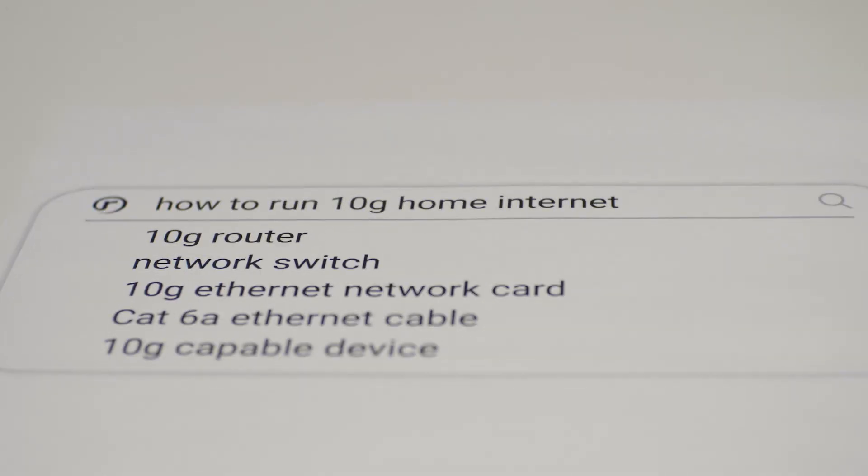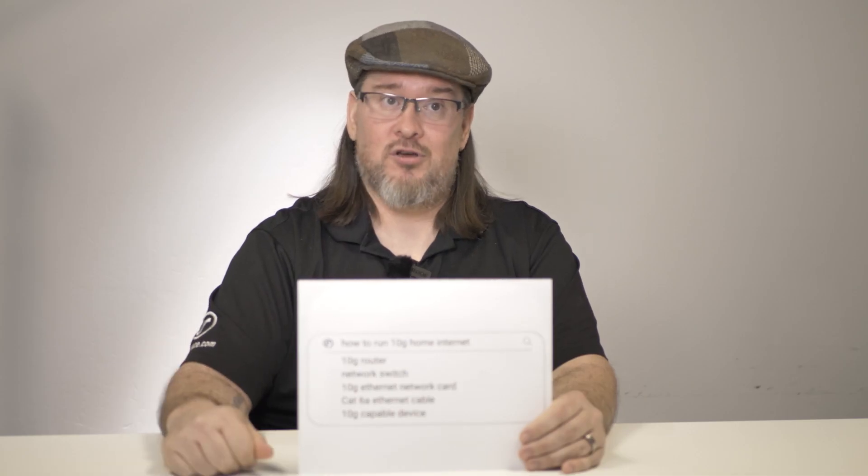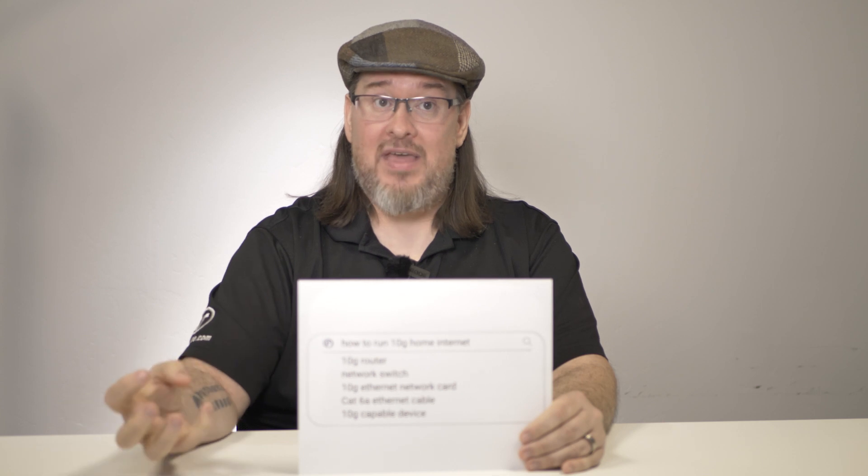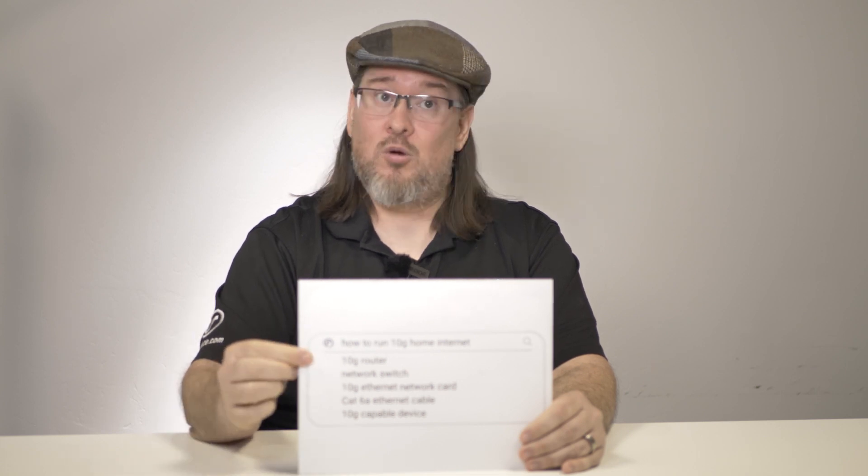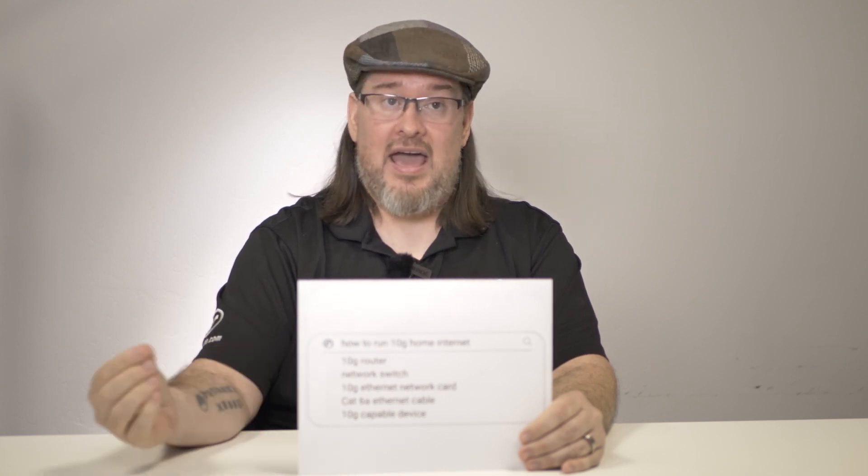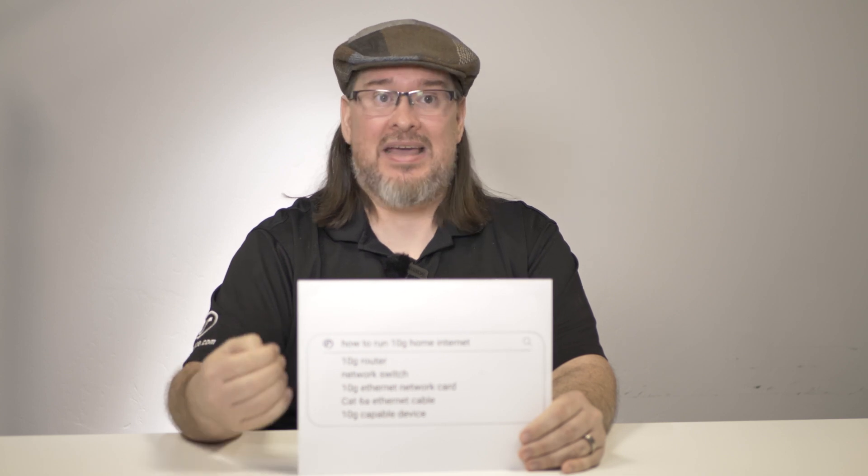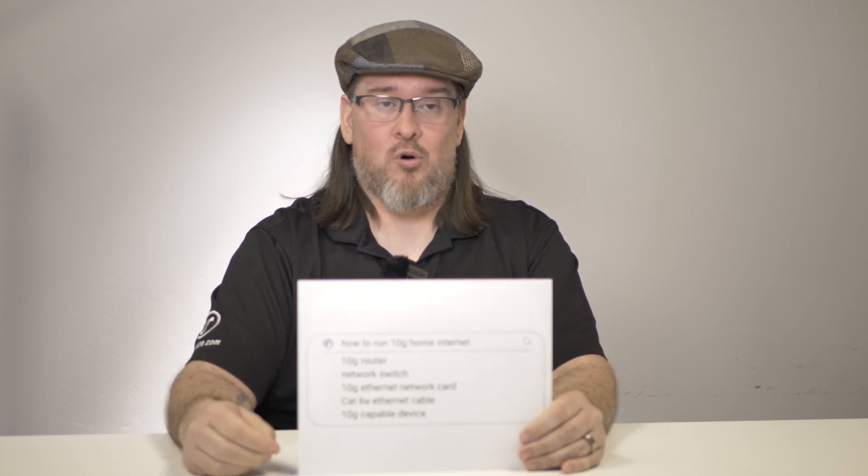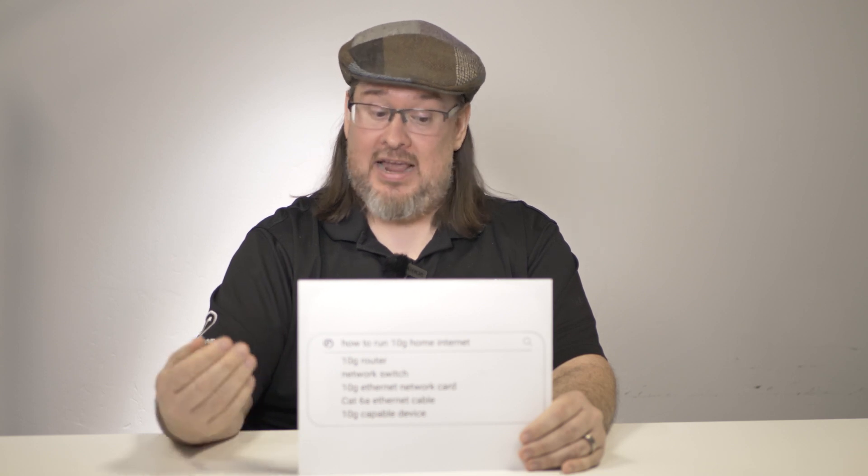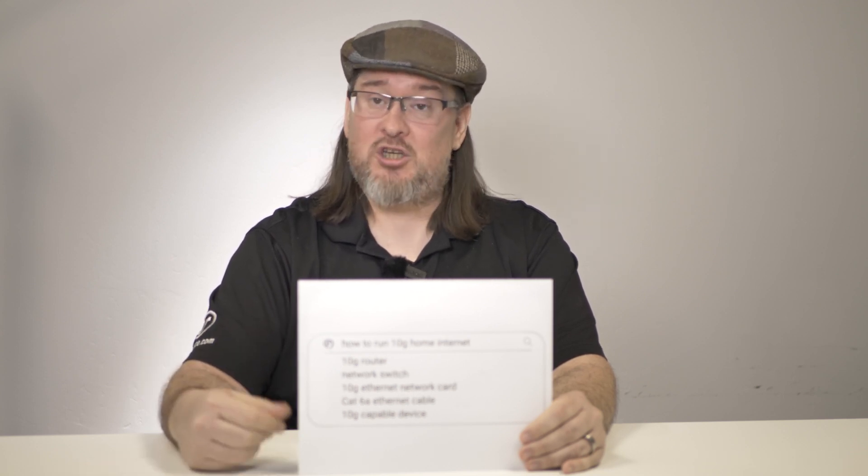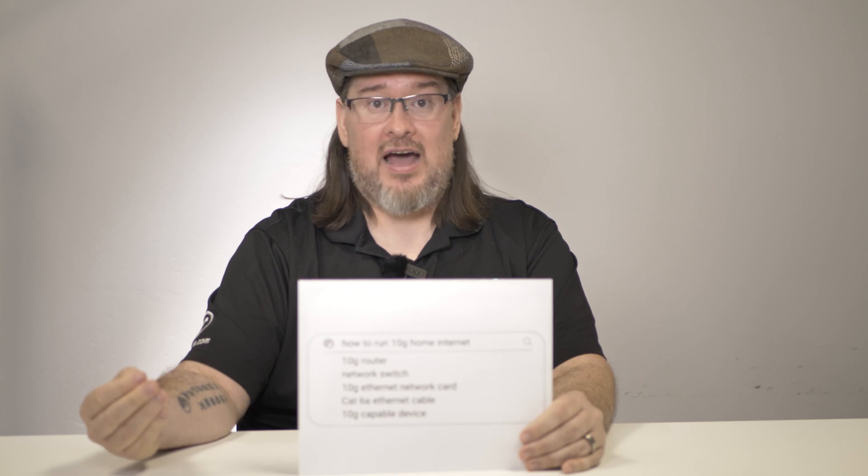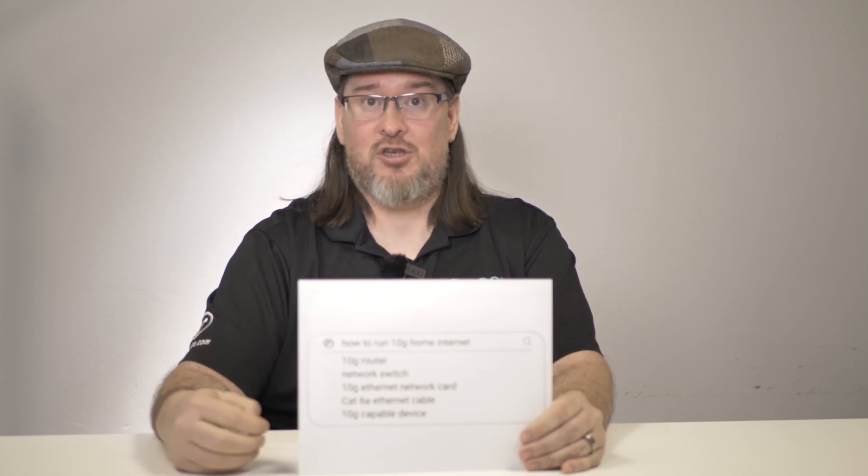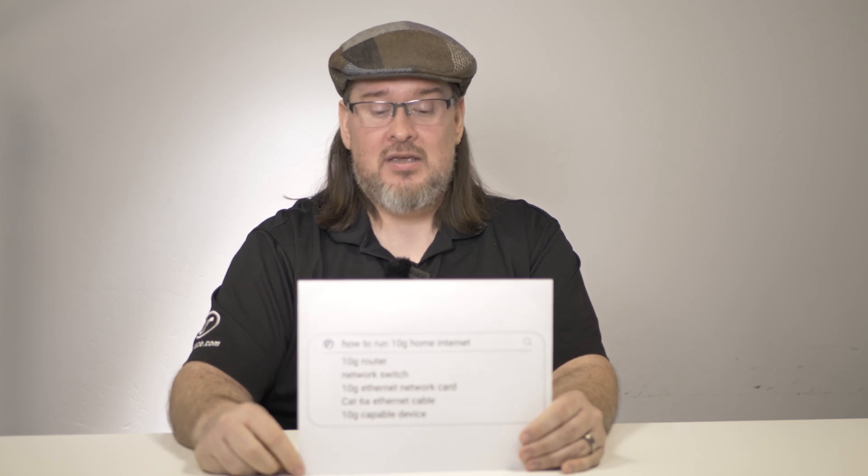Or you could buy a 10 gigabit network switch, plug it into one of those ports, and you could share that gigabit between any of the devices that are connected to that switch. Alternatively, if you have your own 10 gigabit router that has a 10 gigabit output Ethernet port, you could plug a 10 gigabit Ethernet switch into that port, and you could provide multiple gigabits of bandwidth to any single device plugged into that switch.